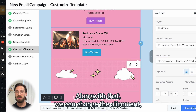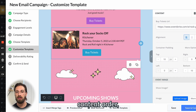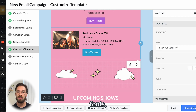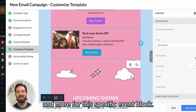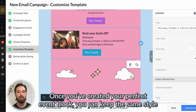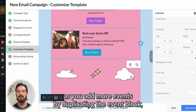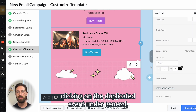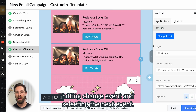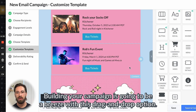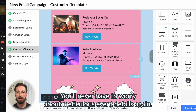Along with that, we can change the alignment, padding options, content order, picture, ticketing link, colors, fonts, and more for this specific event block. Once you've created your perfect event block, you can keep the same style as you add more events by duplicating the event block, clicking on the duplicated event under General, hitting Change Event, and selecting the next event. Building your campaign is going to be a breeze with this drag and drop option — you'll never have to worry about meticulous event details again.